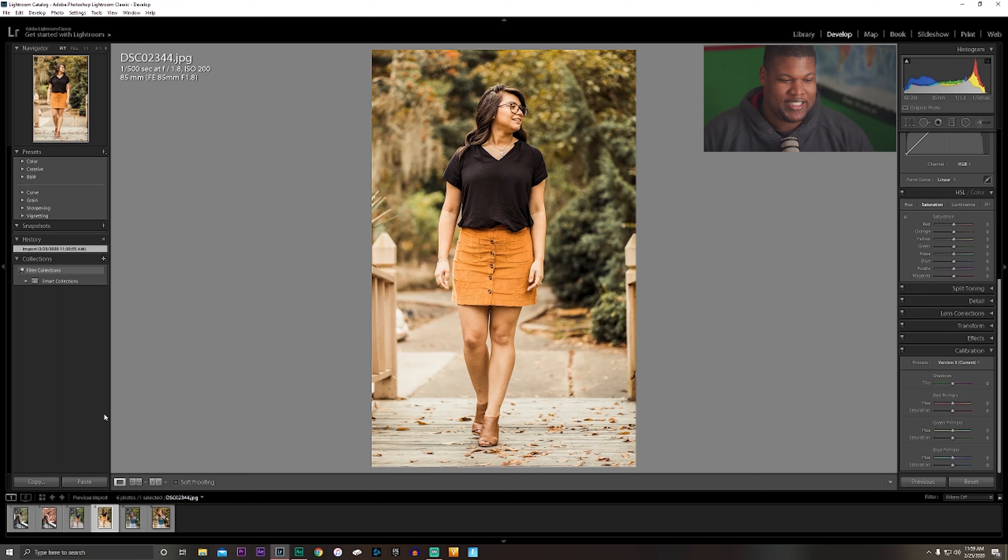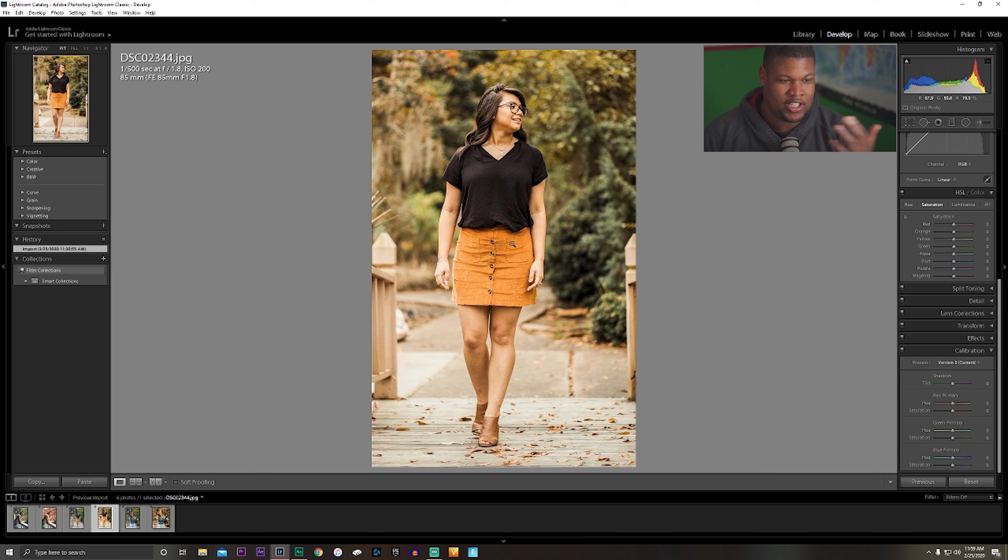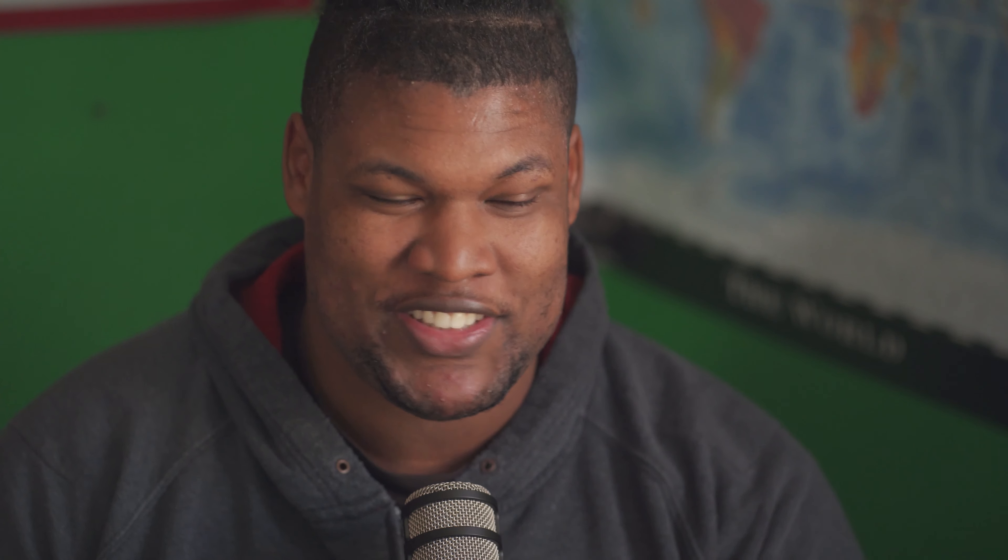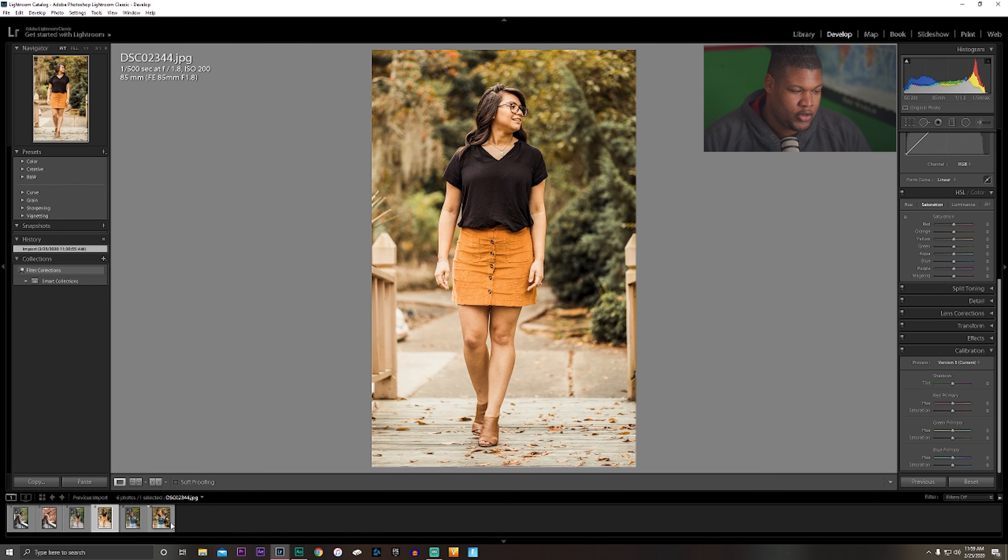She's mid-walk, mid-step, looking off to her left. I just love the way that this photo is presented. So this is another one of the photos that I chose.